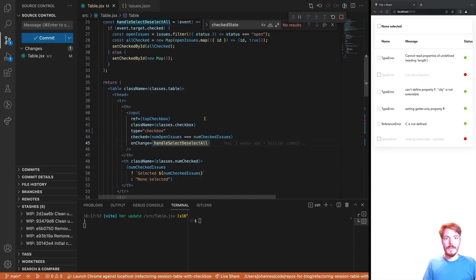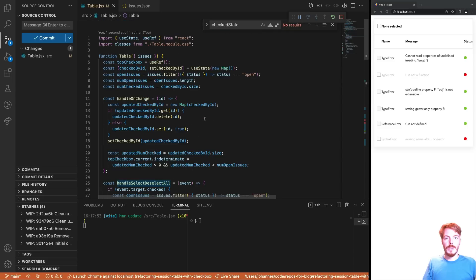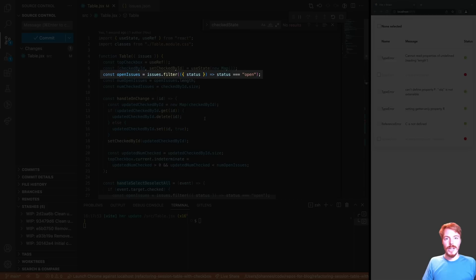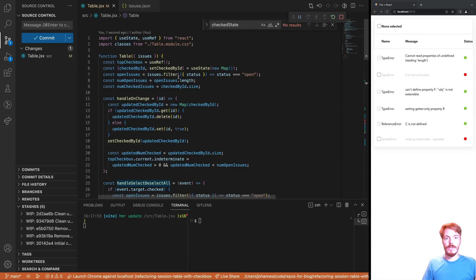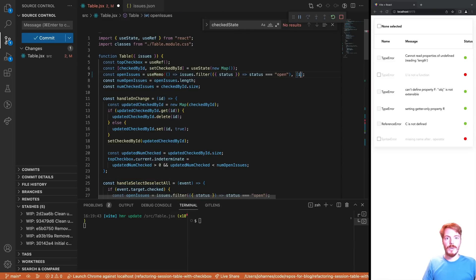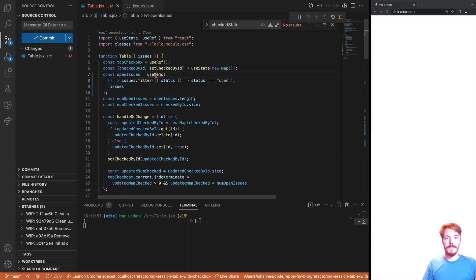The last thing we might need to do if we use more data is to optimize for performance. This is not required for this example, but let me show you anyway. Potentially, the filtering of the open issues might lead to performance issues in the future if we have very long data arrays. In that case, we can simply wrap a use memo hook around it and we should be safe.